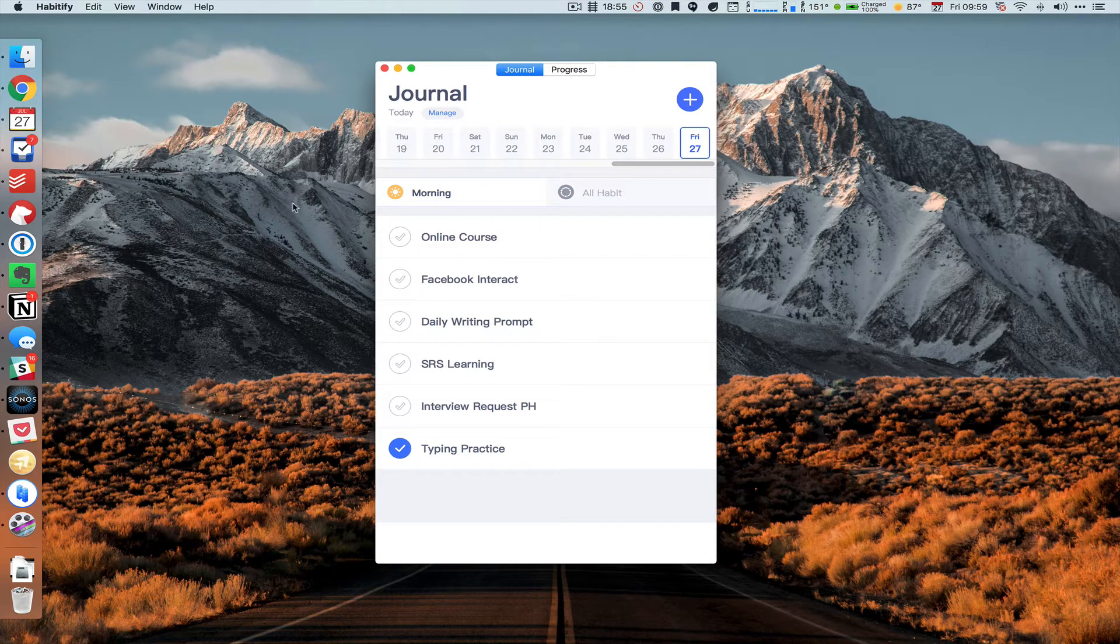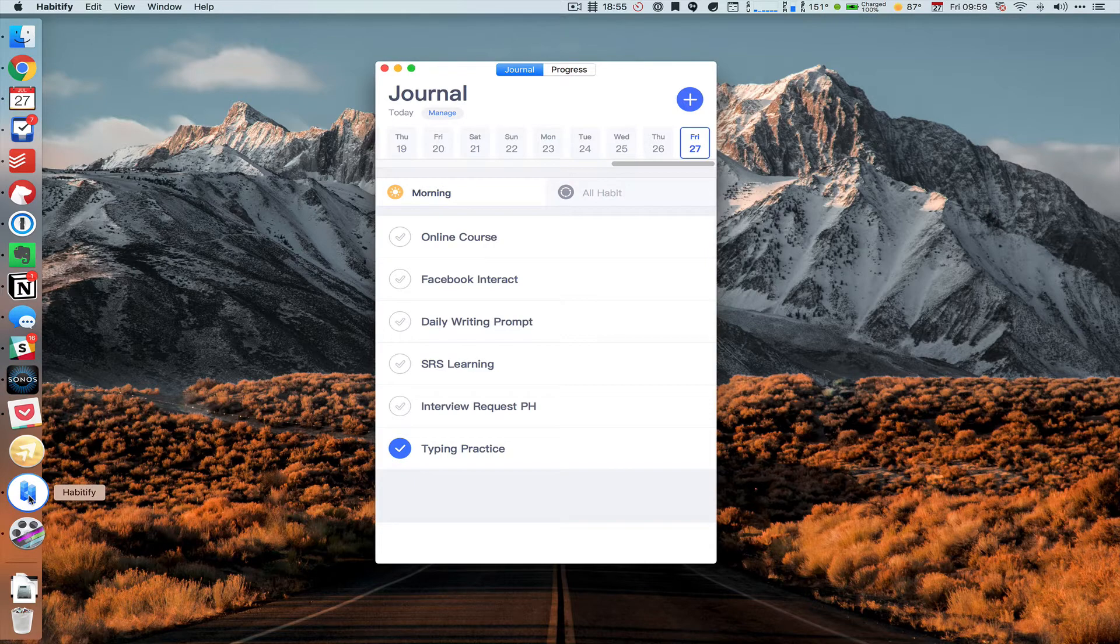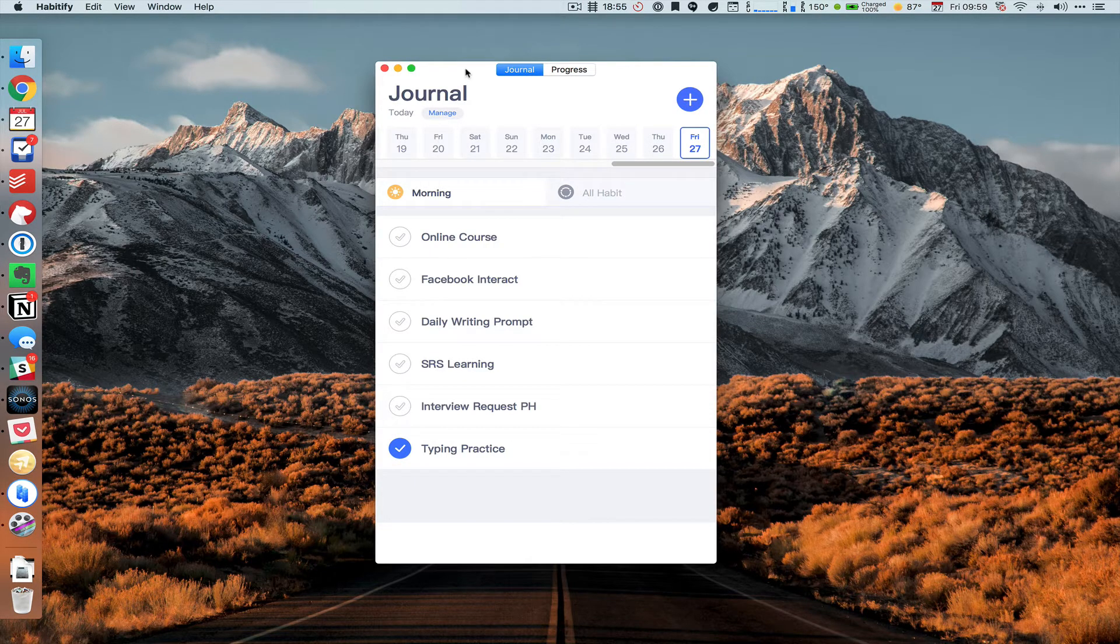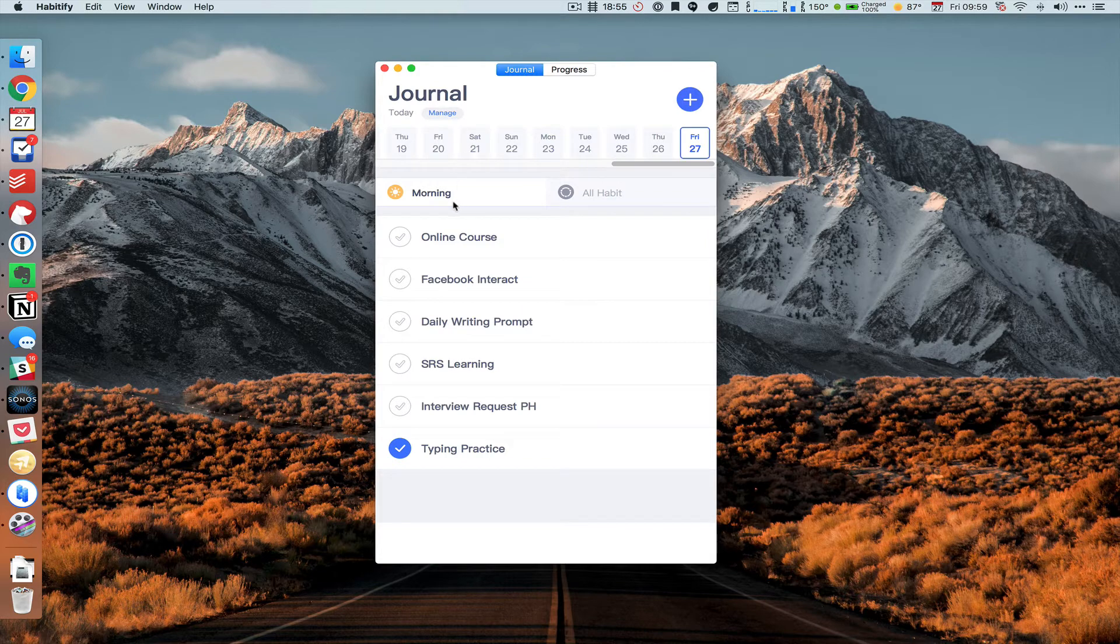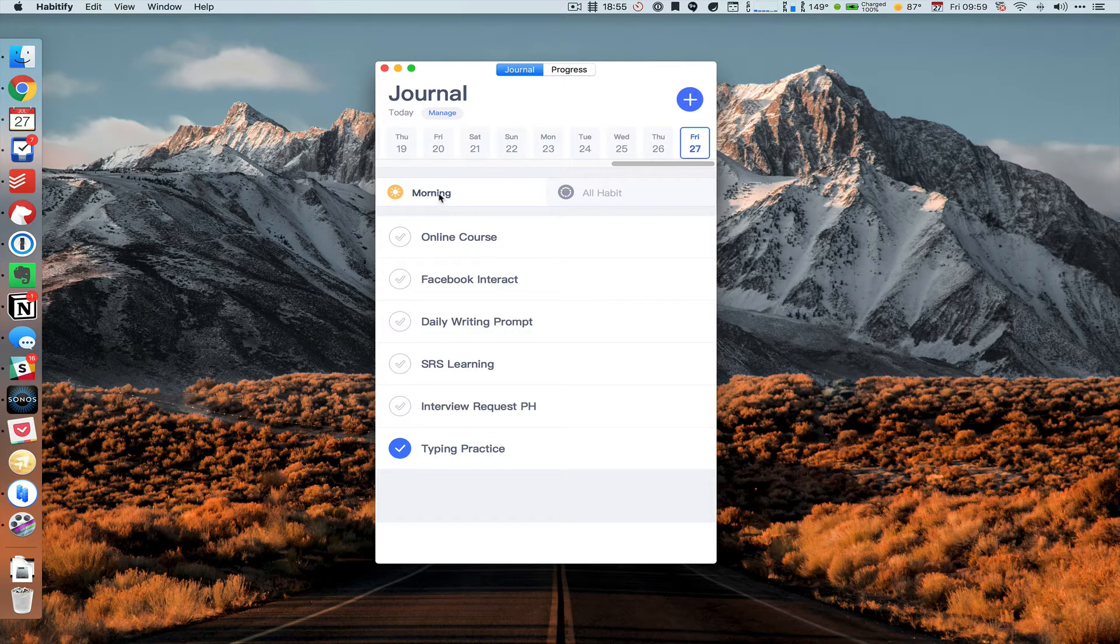Right now it only runs in the dock, so you can't have it run in the menu bar, but the interface is fairly simple as you have a morning tab and an all habit tab. Presumably at nighttime this morning tab will change to an evening tab.